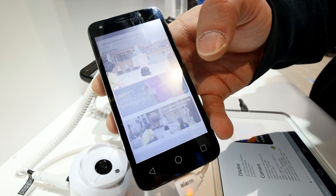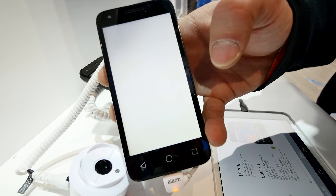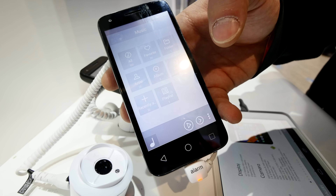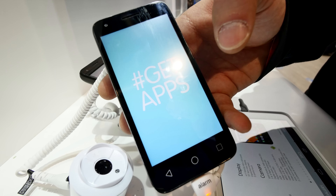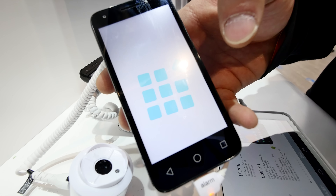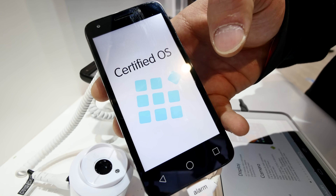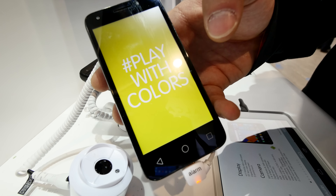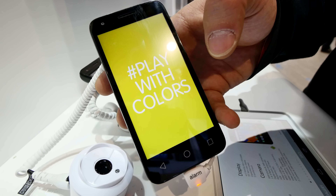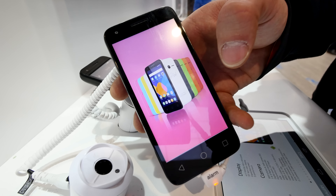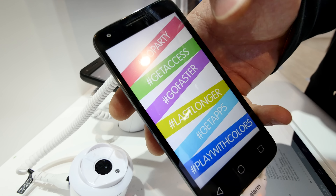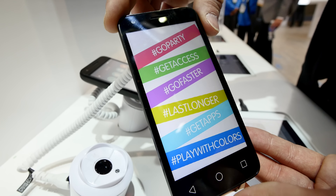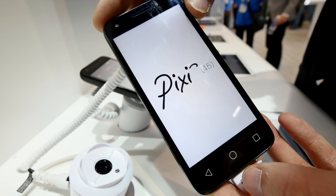It has all kinds of software features built in, and is available with 3G or 4G depending on which model you want. The 4G model has optional 8 gigs of internal memory, while others have 4 gigs. RAM options include 512 megabytes or 1 gigabyte. The 4G version also has NFC built in for wireless payment, while the 3G version does not.